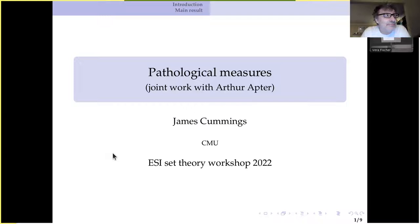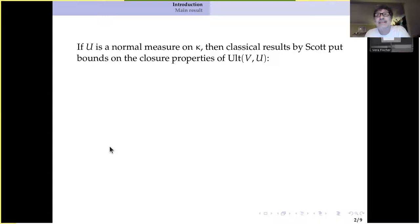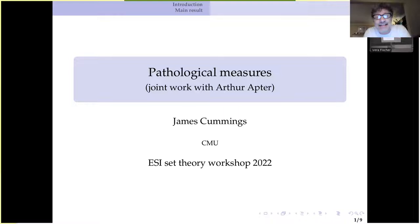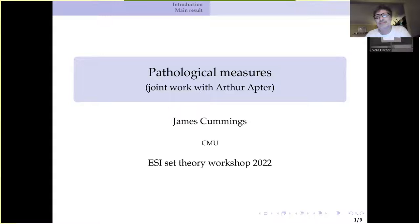I would like to thank the organizers for the very kind invitation and also for being so flexible when I sadly got COVID and wasn't able to attend in person. I'd also like to thank Alan Dow for graciously changing the time of his talk so I could give this talk at a time that's morning rather than the middle of the night in Pittsburgh. So it's going to be a short talk about some joint work with Arthur Apter, part of a forthcoming paper. So it's about pathological measures — maybe pathological is a little harsh. These are just interesting and weird inhabitants of the space of normal measures on a measurable cardinal.